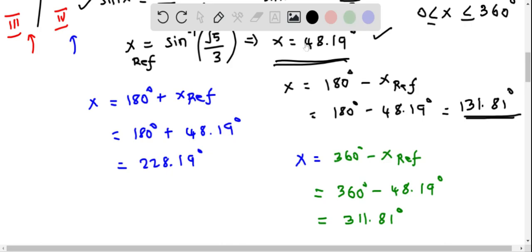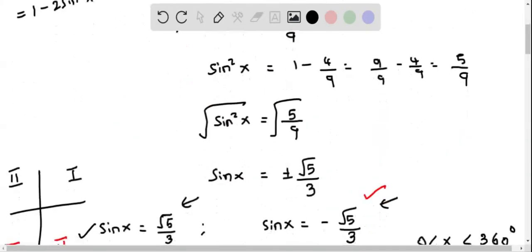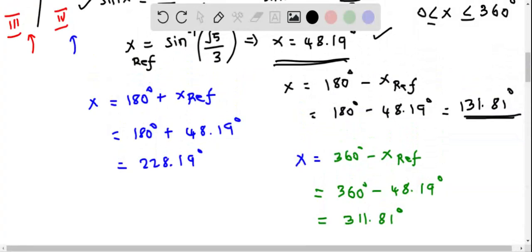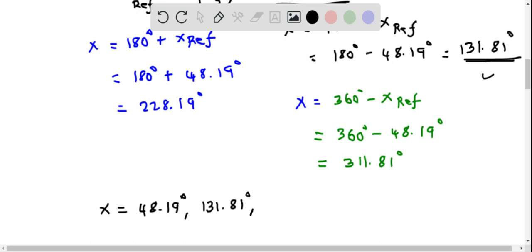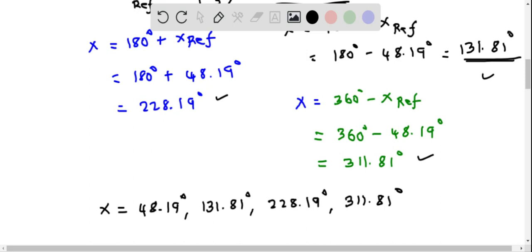So the complete solution set for this trigonometric equation is: x equals 48.19 degrees, 131.81 degrees, 228.19 degrees, and 311.81 degrees.